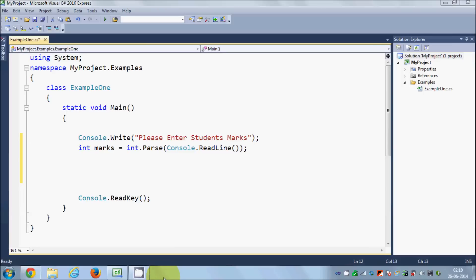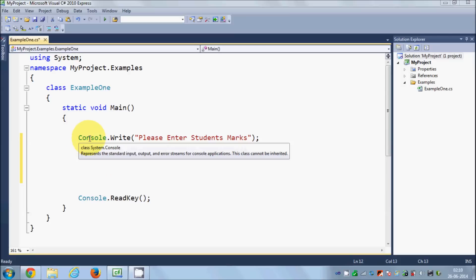In this video I'm going to show you how to use switch cases in C#. As we have seen with if statements, the switch statement is also a conditional statement — if any condition is true, the code related to that condition will be executed. Let's see how we can use switch cases.